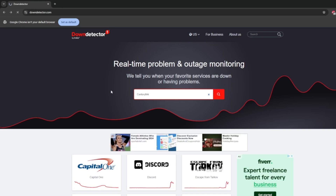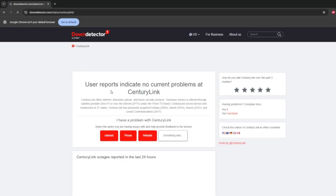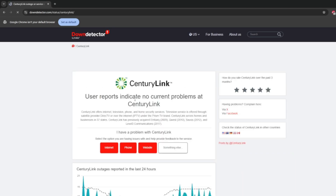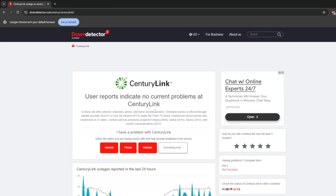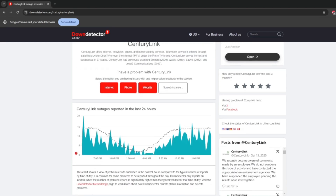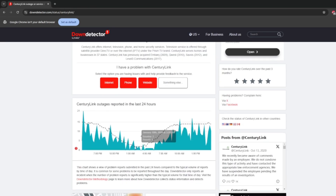So what we could do at this website: for example, if I had CenturyLink internet, I could go to the search bar, type in CenturyLink, and it'll tell me information about how that service is doing right now. If CenturyLink is having an outage or their service is down, it'll typically be reported to this website and I'll be able to check it here. Alternatively, we can always call our internet service provider to check as well.